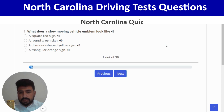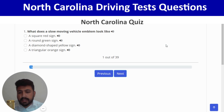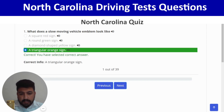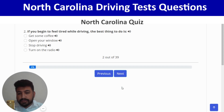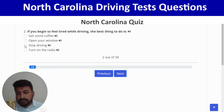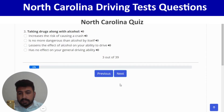The first question: what does a slow-moving vehicle emblem look like? A triangular orange sign — last option. Correct. Next: if you begin to feel tired while driving, the best thing to do is stop driving — third option. Correct, and next.